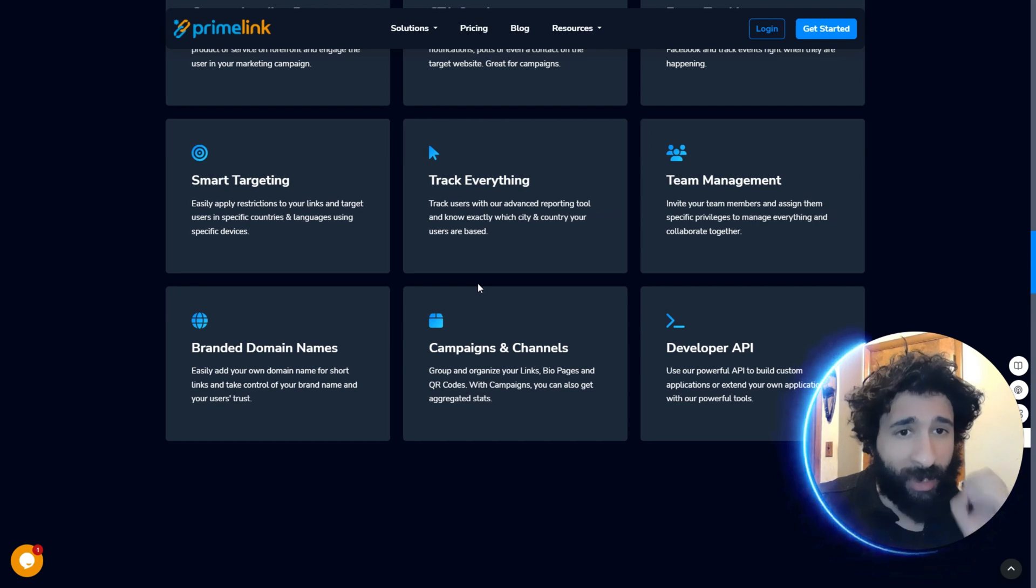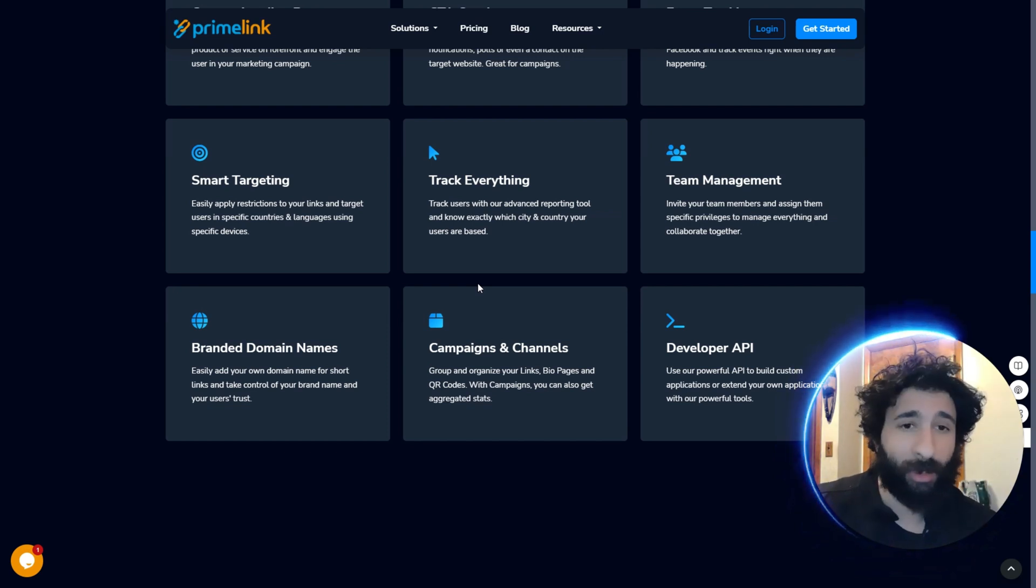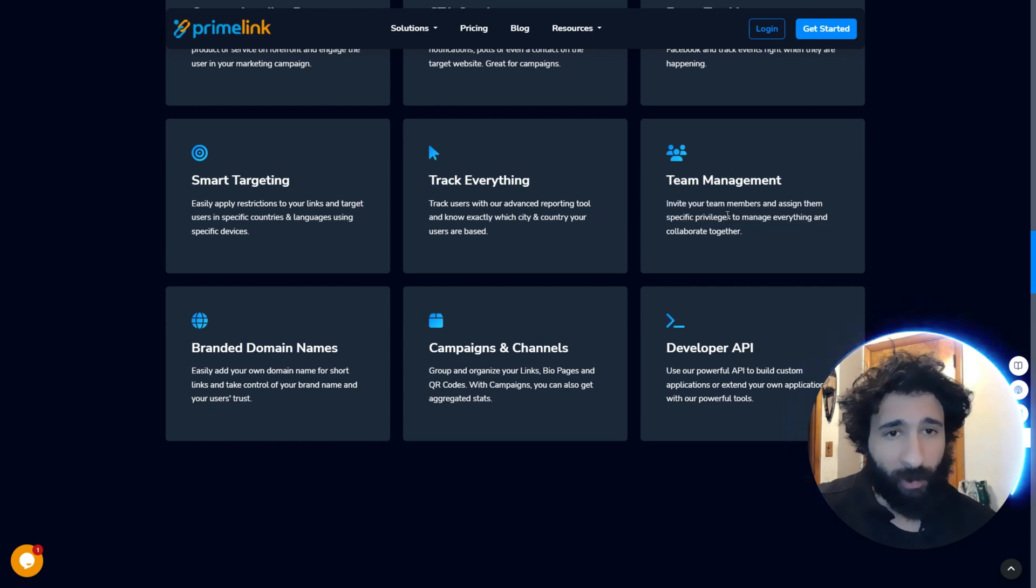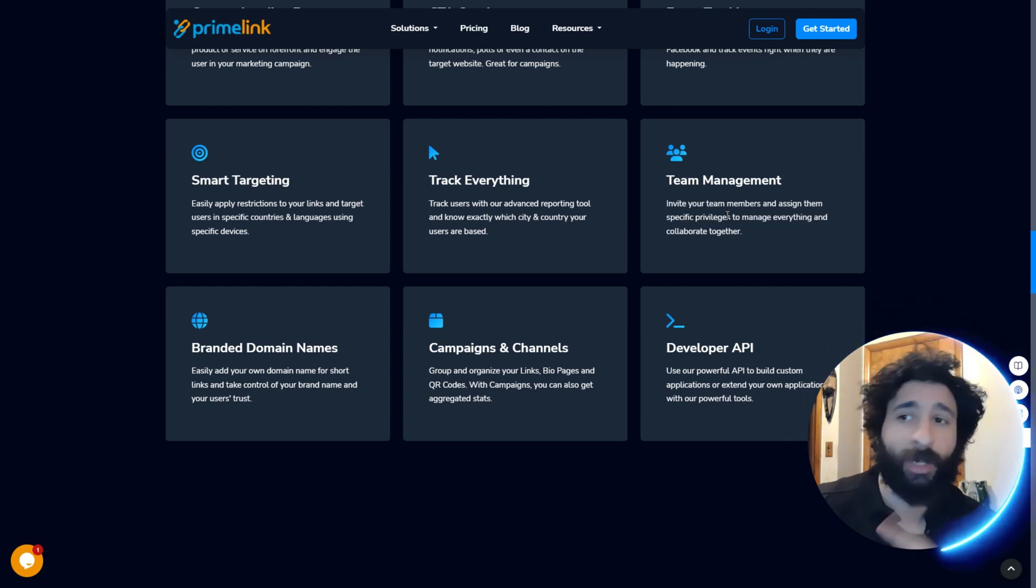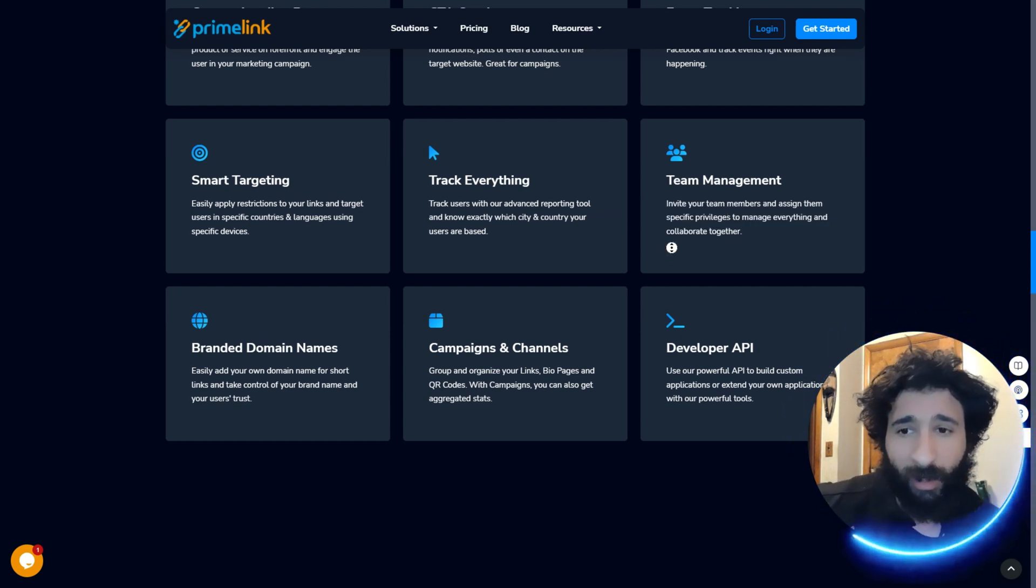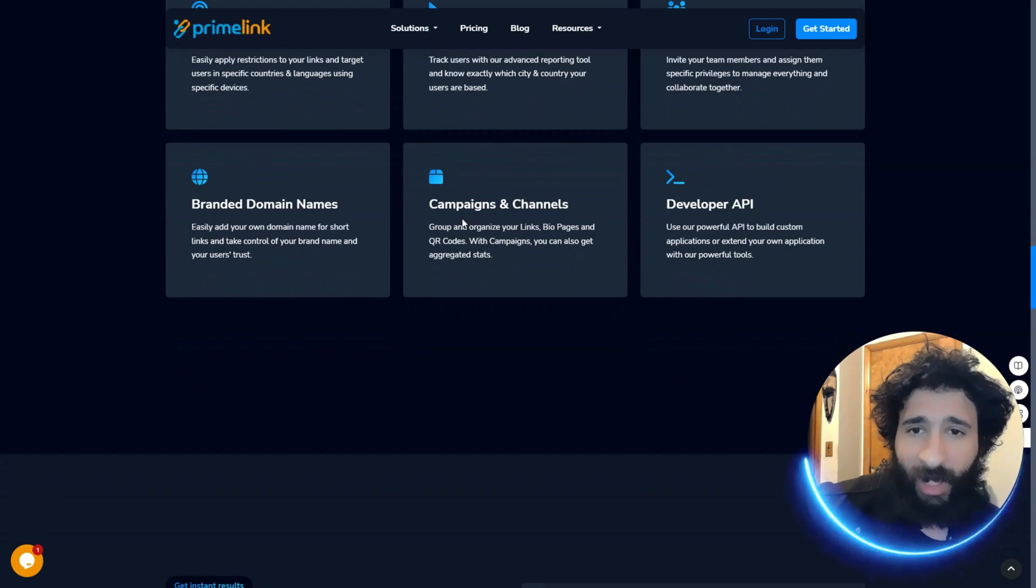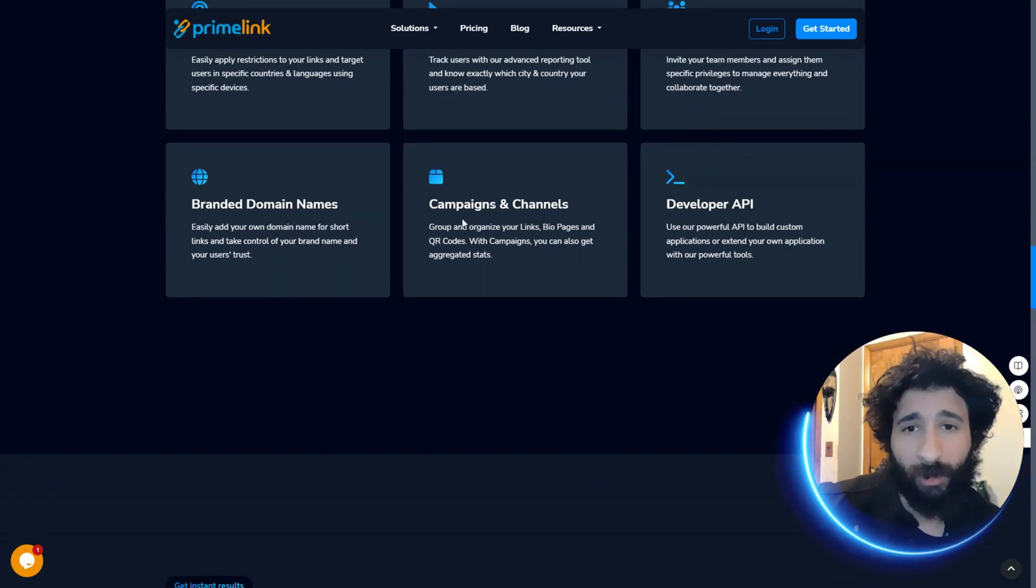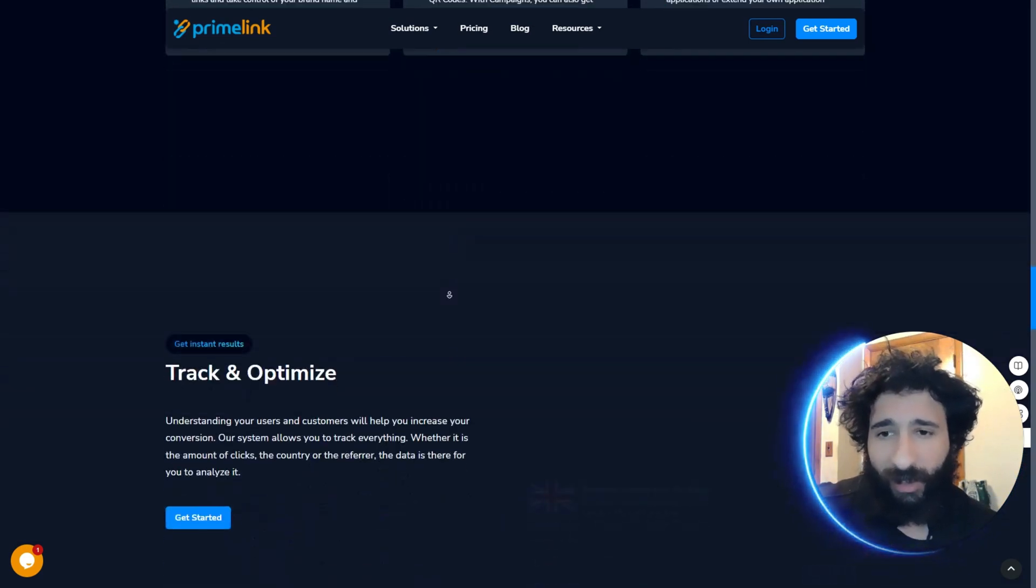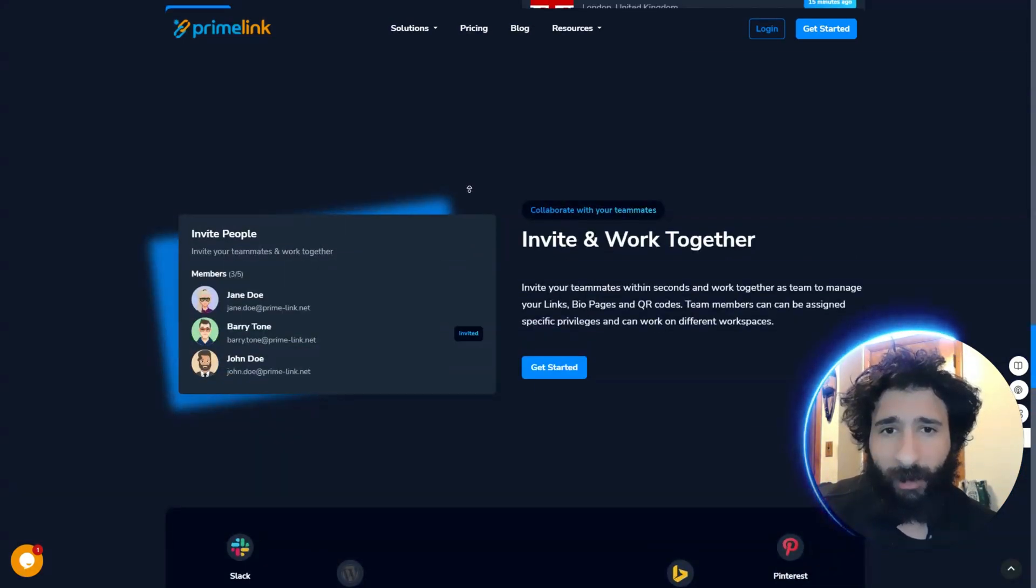Managing your team. Now, that's something that I don't see really in any of these other things. It's pretty unique. Team members, you can assign them specific privileges so they can do different things. That's really cool. And if you're a dev, you get the API or you can just utilize the API and branded domain names. It just keeps getting better, guys.